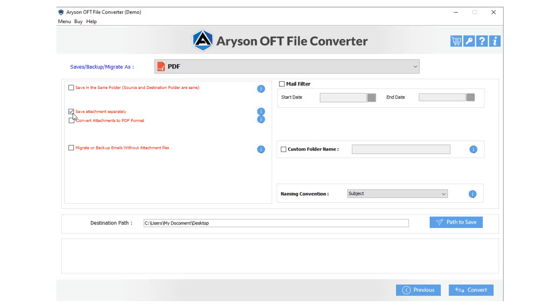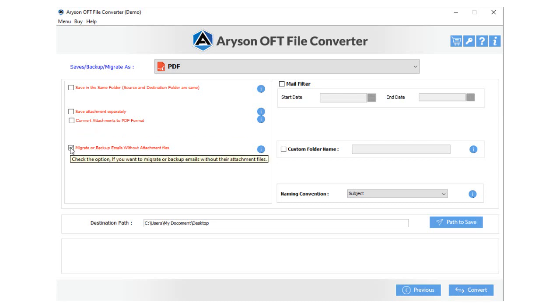Convert attachments to PDF format to convert the attachments files into PDF format. Select the option Migrate emails without attachments files if you need to convert only emails from the selected OFT file.